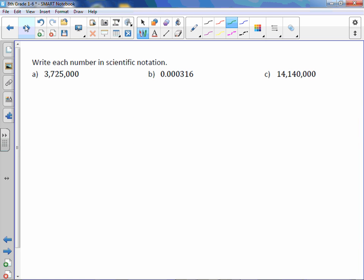Now let's go the other way. Let's take these numbers in standard form and write them in scientific notation. When we are placing the decimal point, it has to go after the very first digit that is not a zero. So in this case, it would go between the three and the seven. So I'm going to put my decimal point in and bring down the other numbers. There is no need to bring down extra zeros.